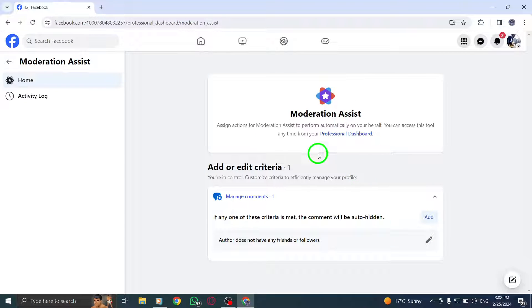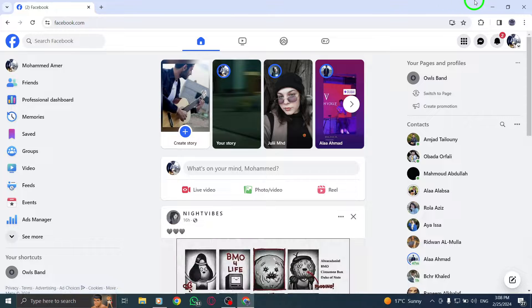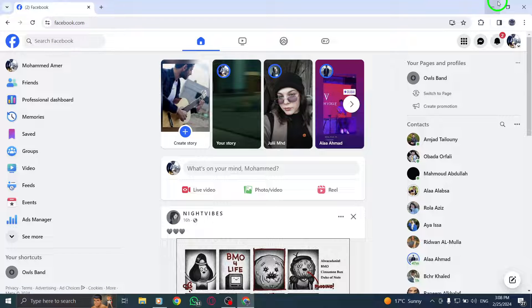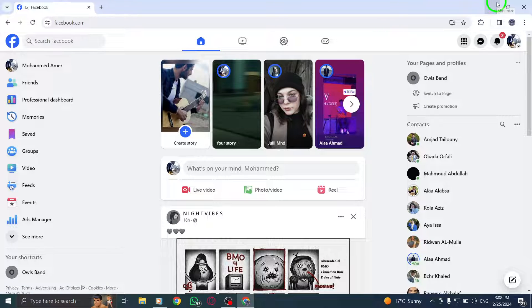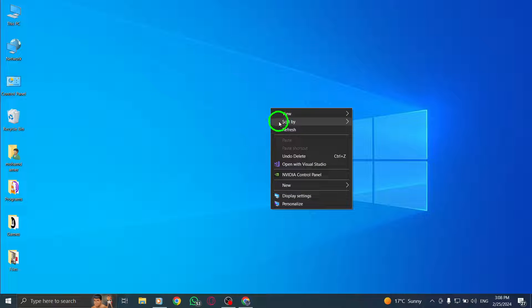By following these steps, you can efficiently search and filter comments on Facebook to find the ones that matter to you. This feature is especially useful for managing and engaging with comments on your posts effectively.